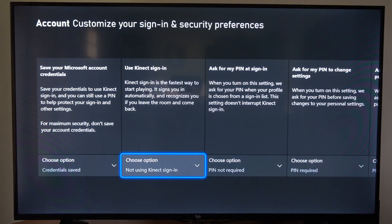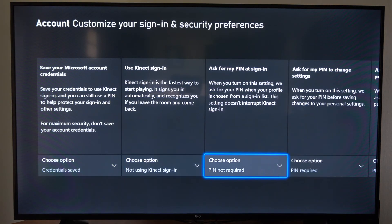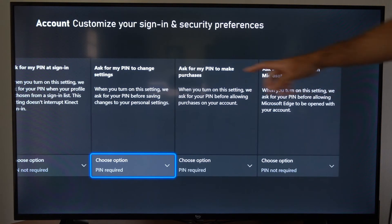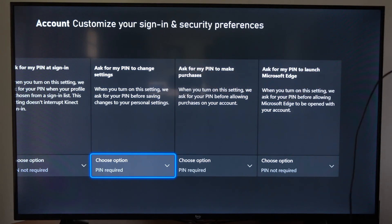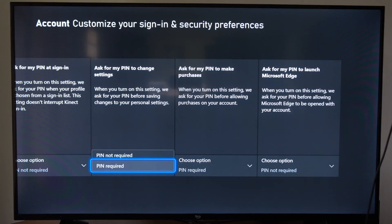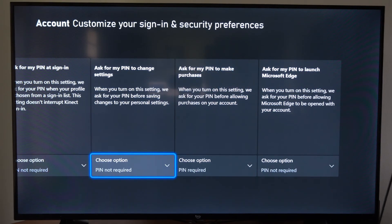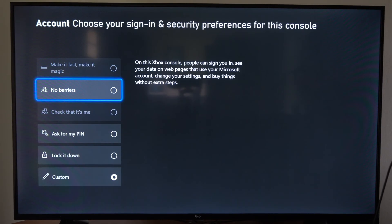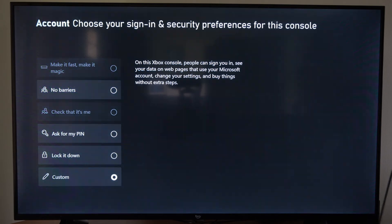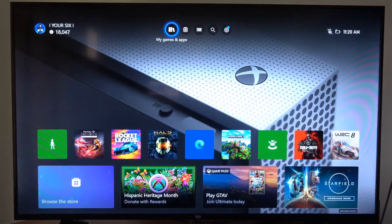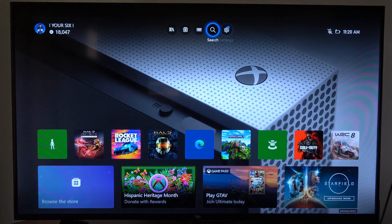Then go to the right and select 'Ask for my PIN to change settings', and choose 'PIN not required'. Then back out and it should be saved.